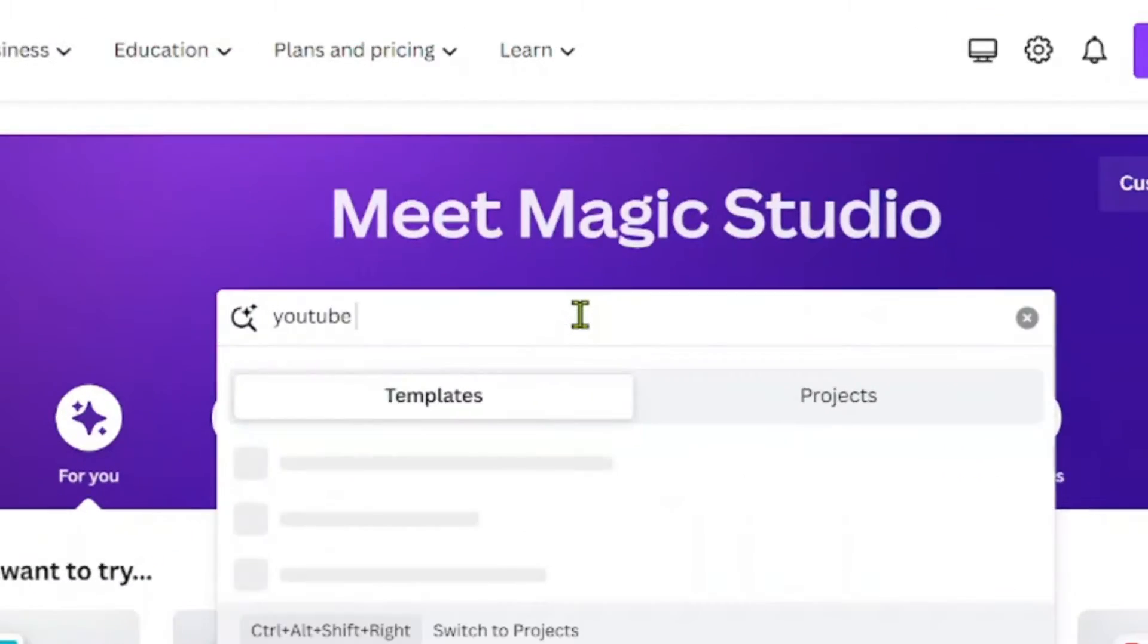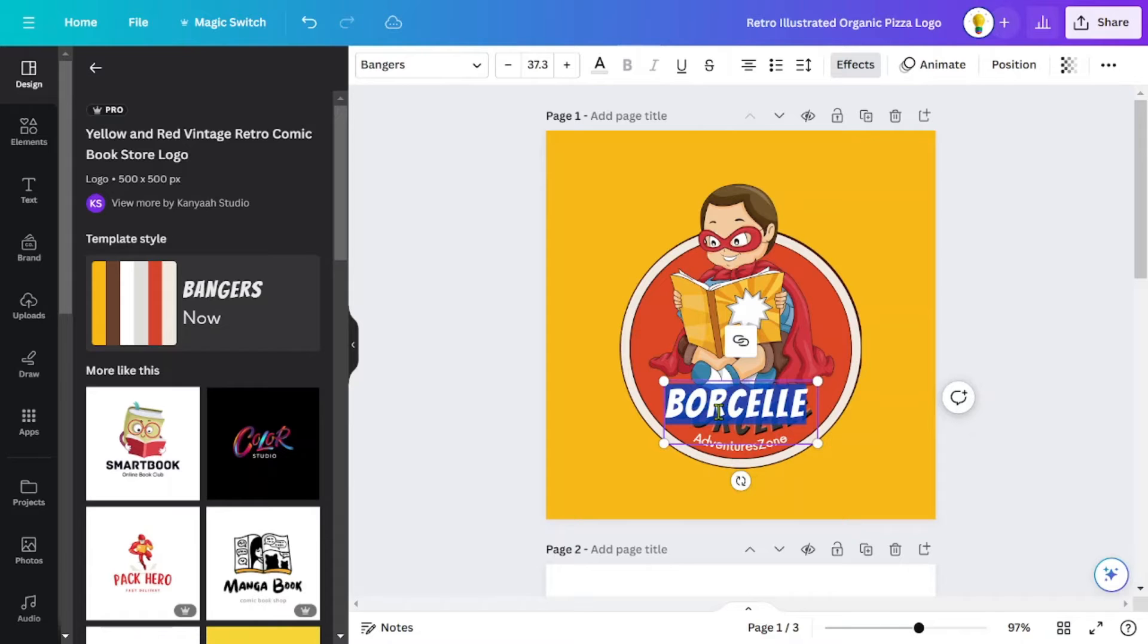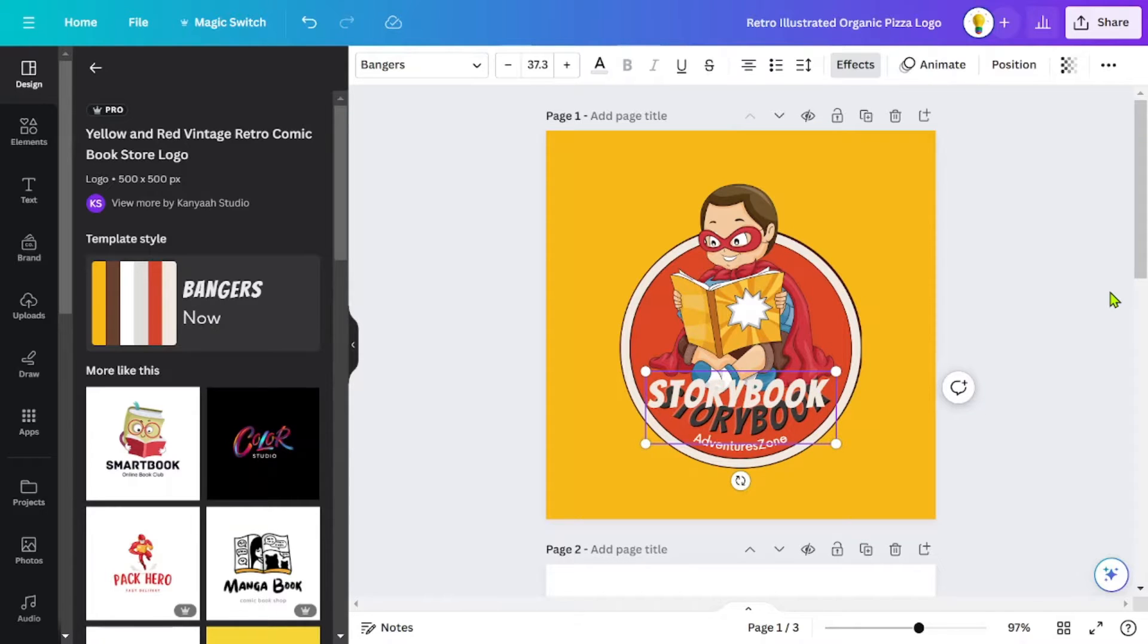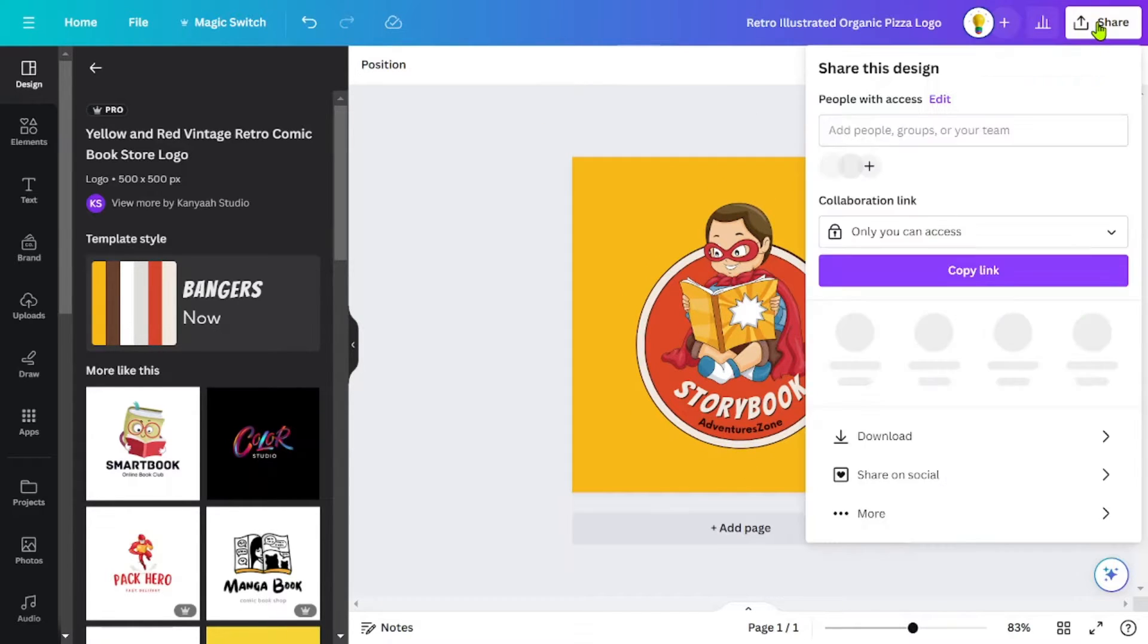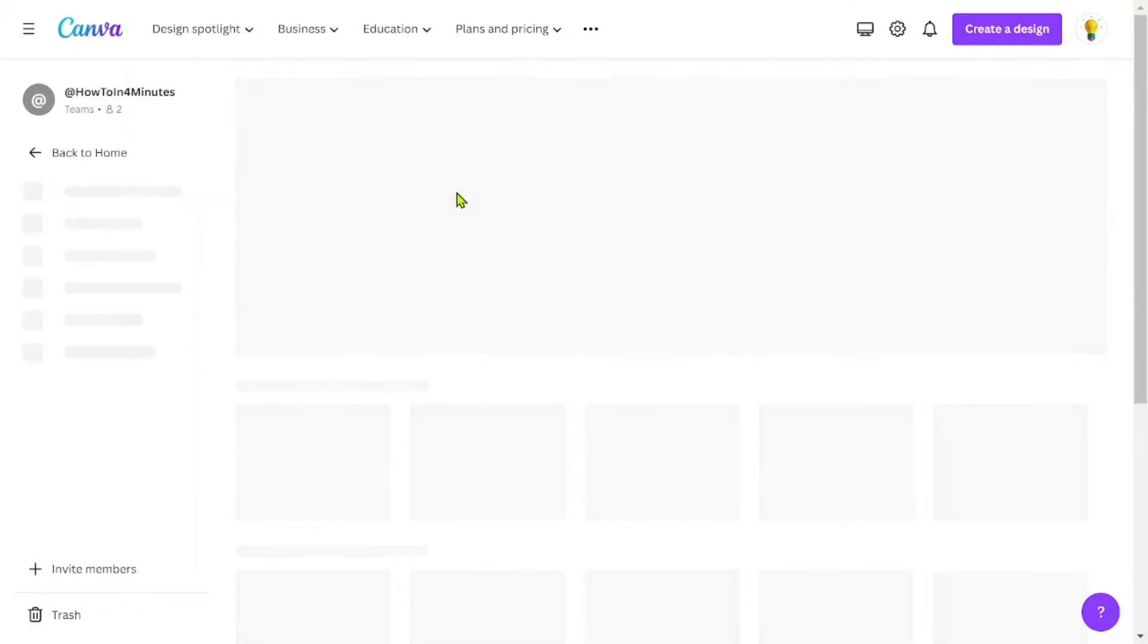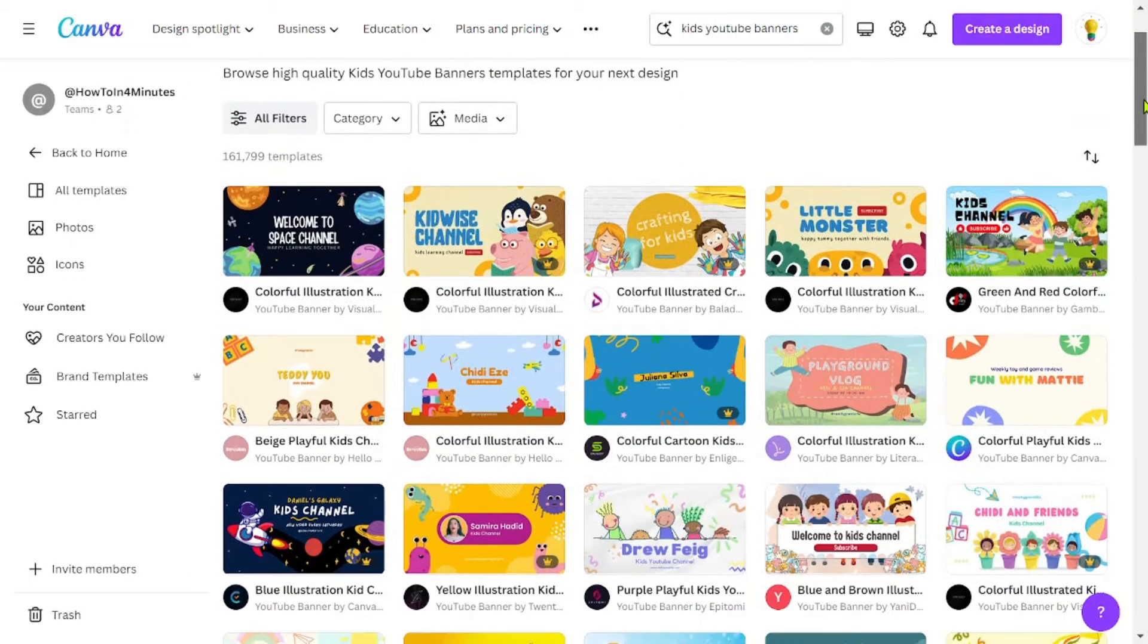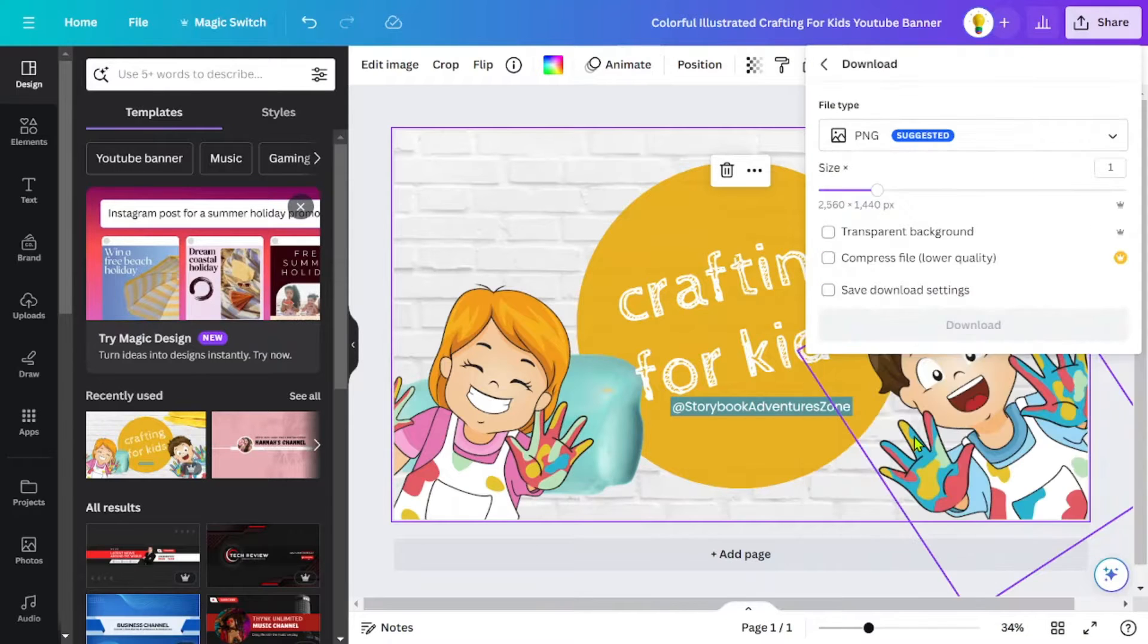Once you're on the homepage, you can search for a YouTube logo template that matches your style. Once you've found a suitable template, you can customize it to your liking. When you're satisfied with the design, you can easily download the completed logo to your computer. Similarly, you can search for YouTube banner or channel art templates, customize the template of your choice, and then download the final product.